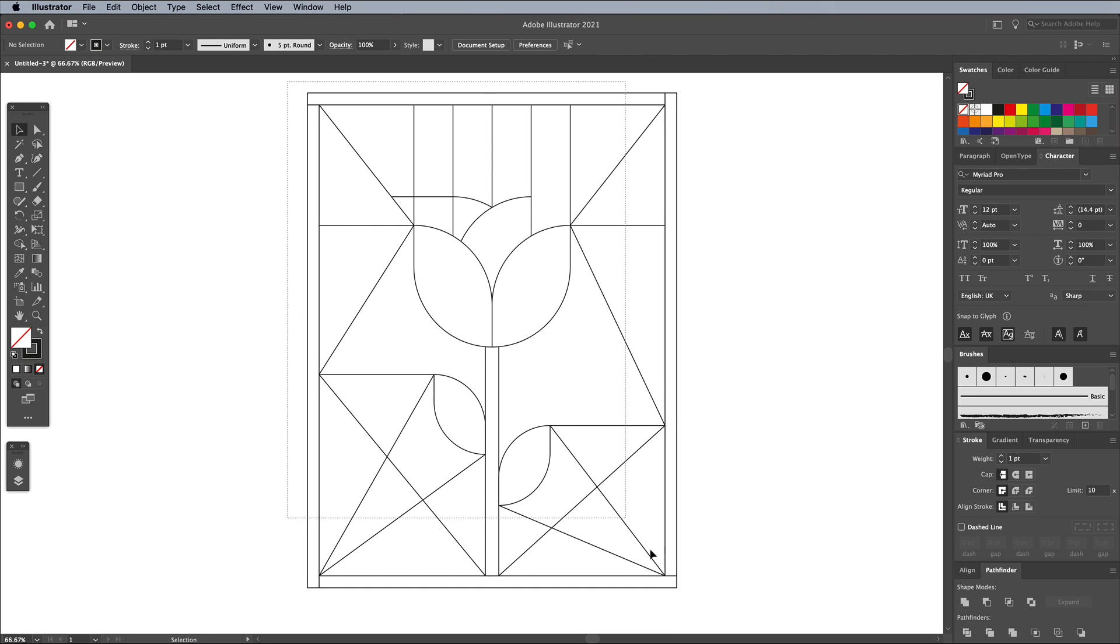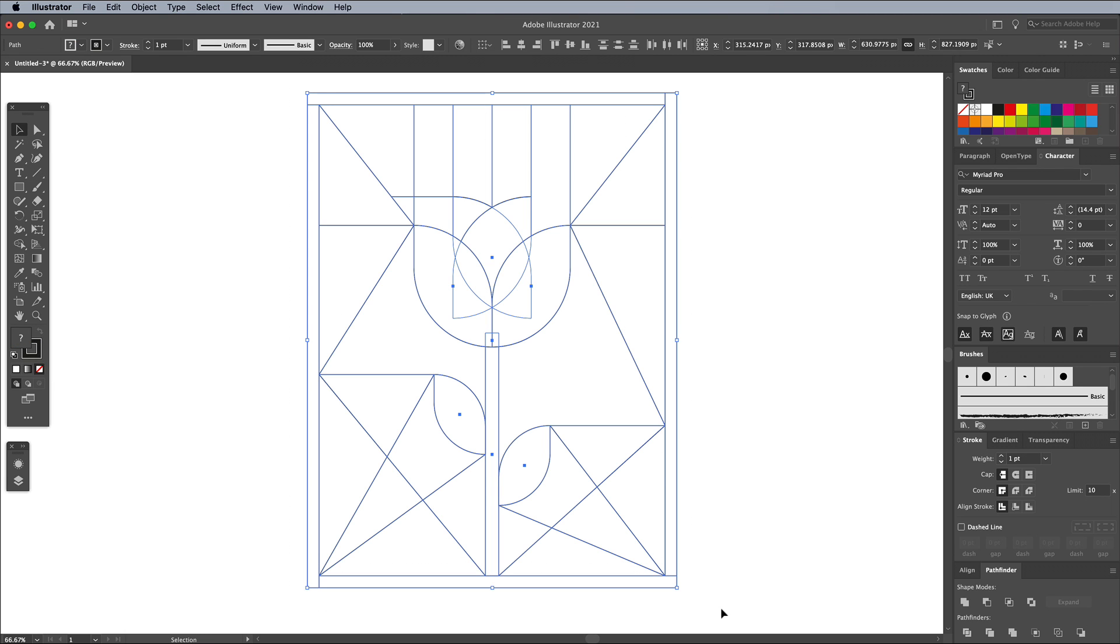In the Pathfinder panel, click the Divide button, which will generate individual shapes wherever all these paths intersect.